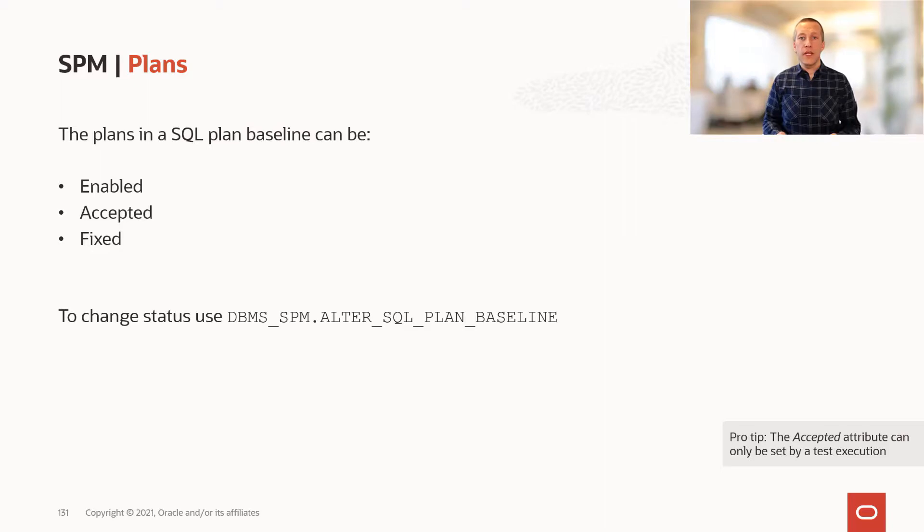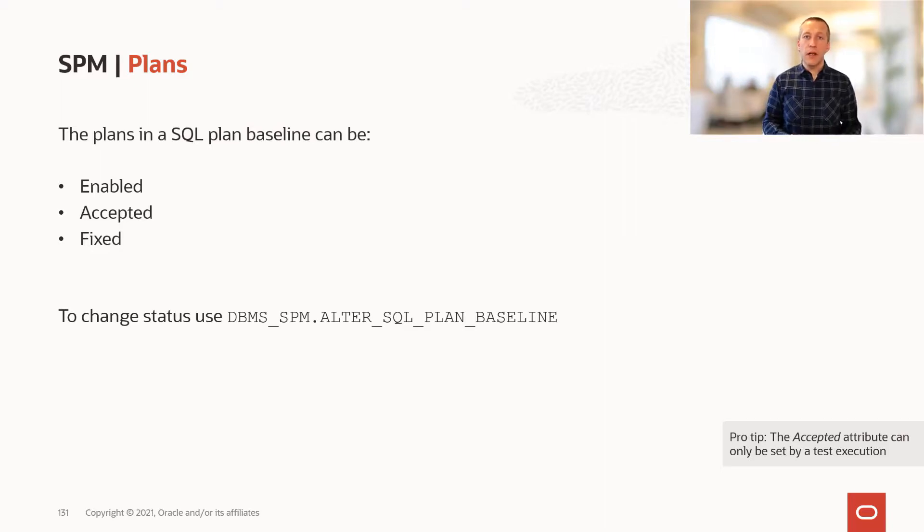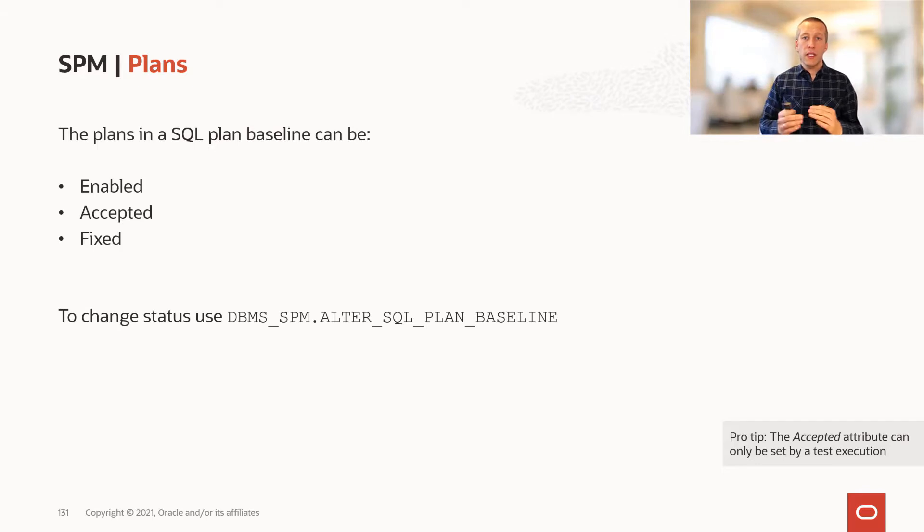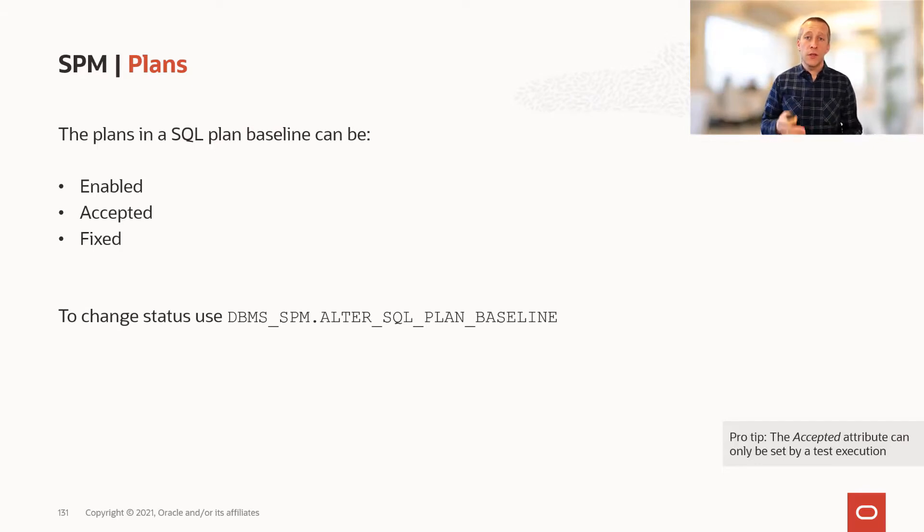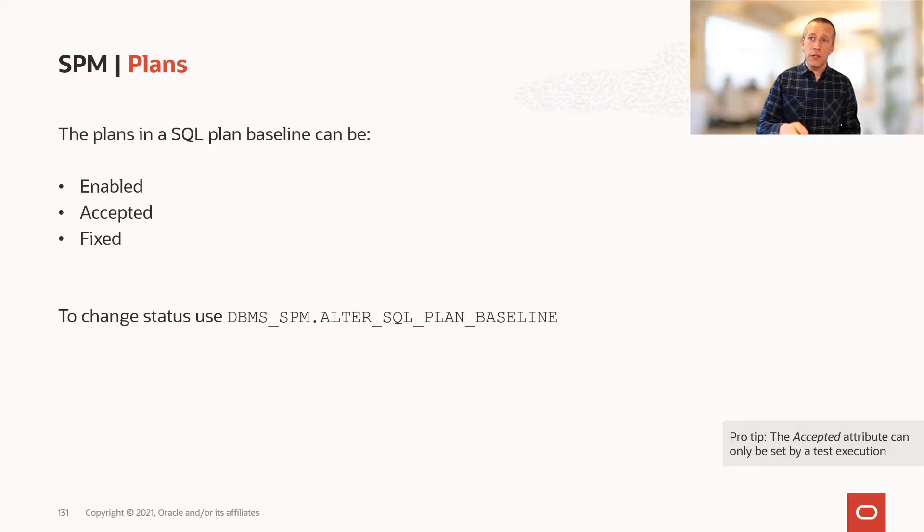And you can also fix plans. If you fix a plan, it'll take precedence over accepted plans. So this is a way that you can manually assure that one specific plan is used for this SQL.